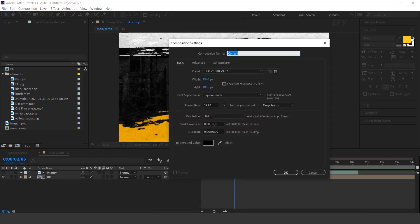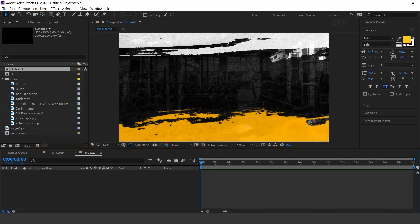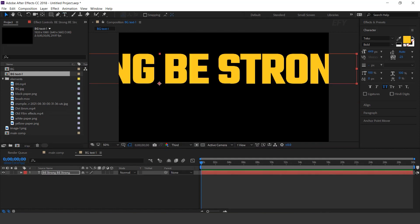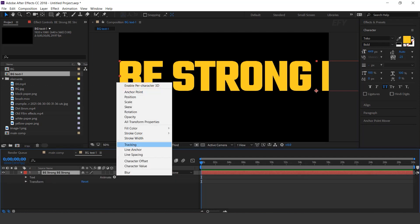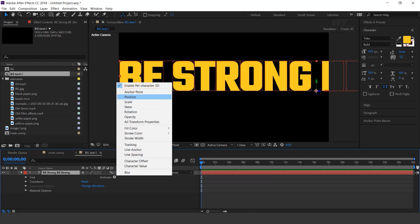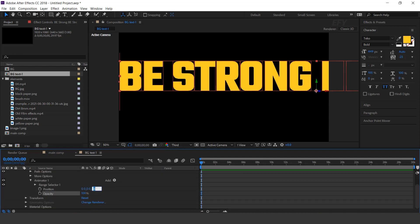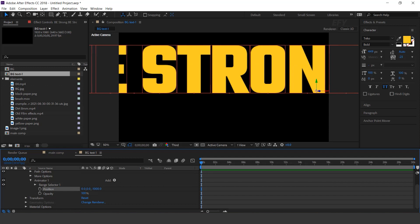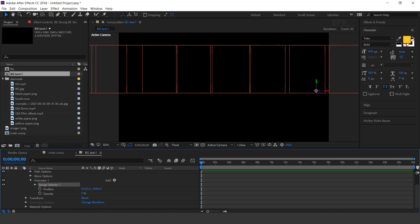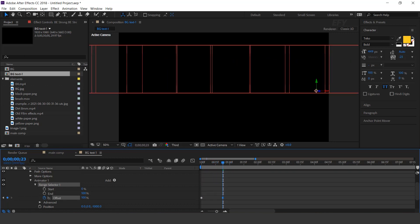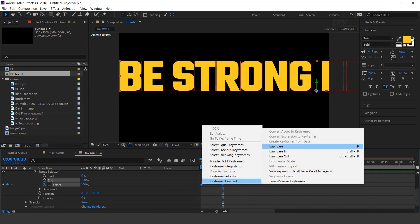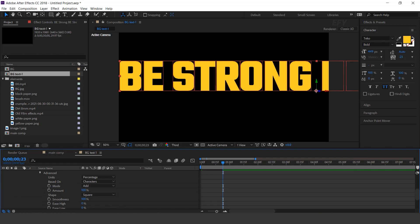Now create one more composition — I call this BG Text 1. Select the text tool and type your text. Open the text layer, go to animate, and enable per-character 3D, then add position and opacity. Change Z position to minus 1000 and opacity to 0%. Open range selector 1, go to the first frame and add a keyframe on offset. Change the offset amount to minus 100%, then go around 20 frames forward and set offset to plus 100%. Select both keyframes and easy ease them. Open advanced, change shape to ramp up, ease low to 100%, and ease high to 50%.